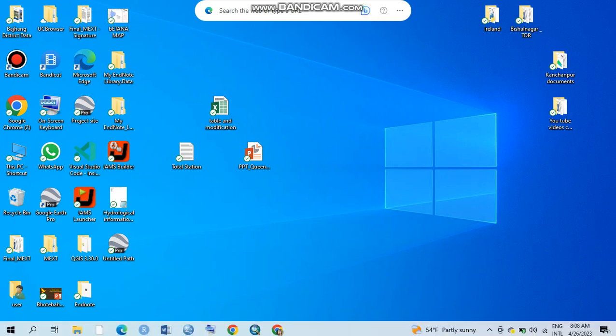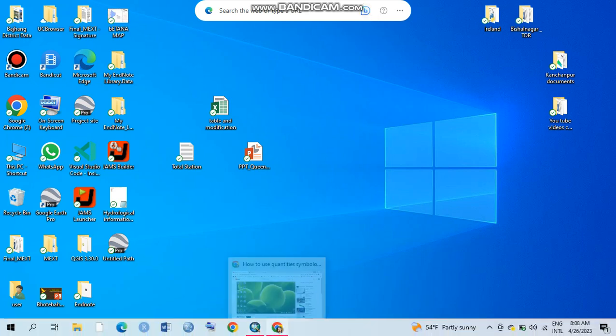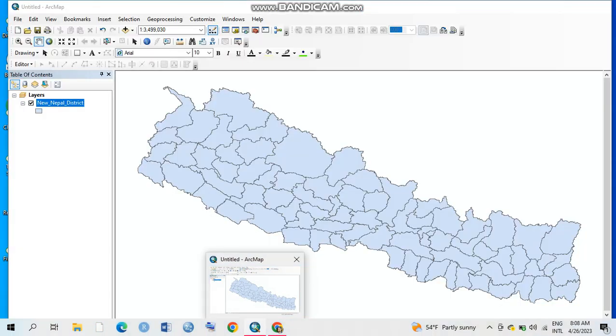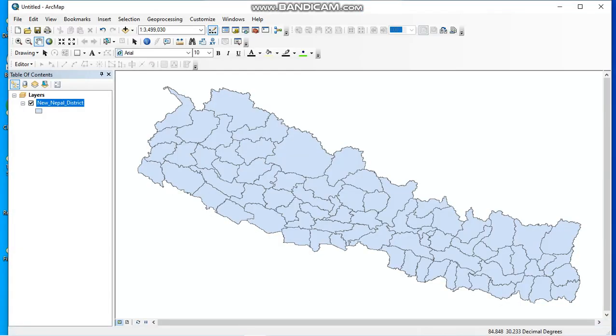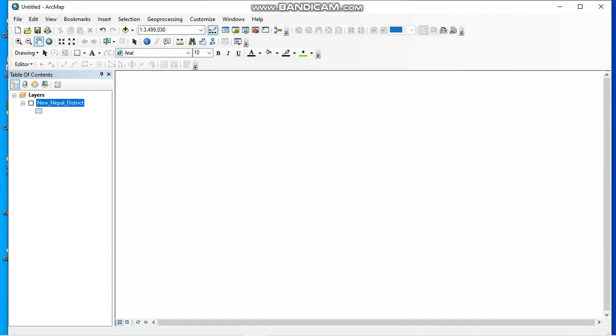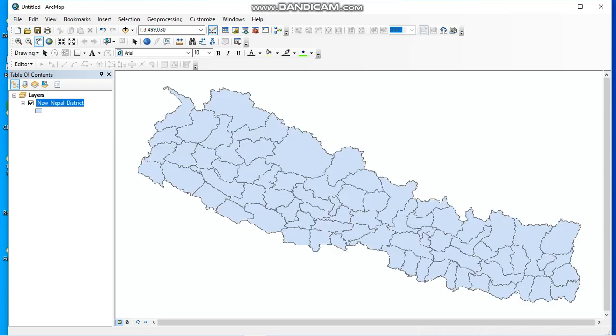Please open your ArcGIS. I have already opened my ArcGIS and added one zip file. Now I'm going to categorize this zip file on the basis of its province label. For this, please right-click on it.